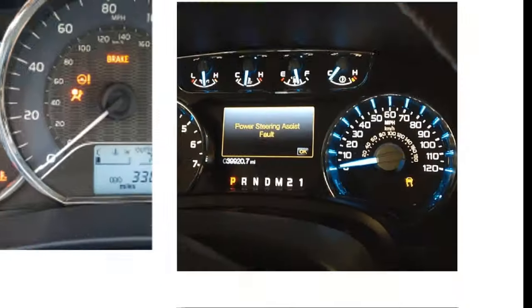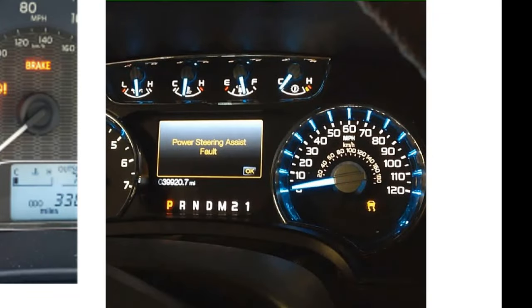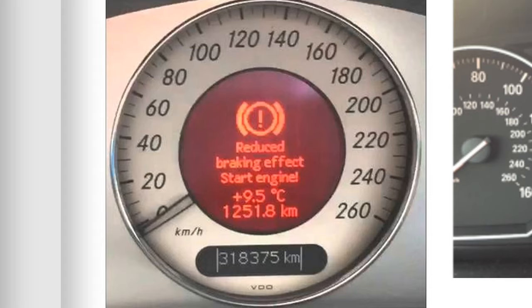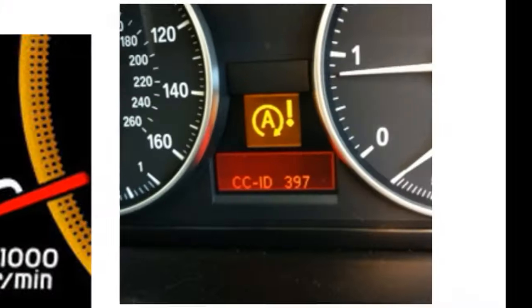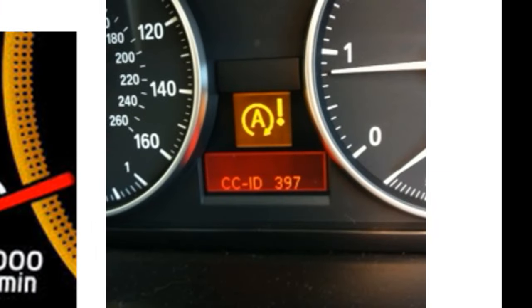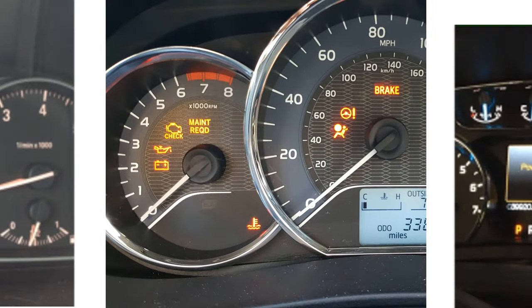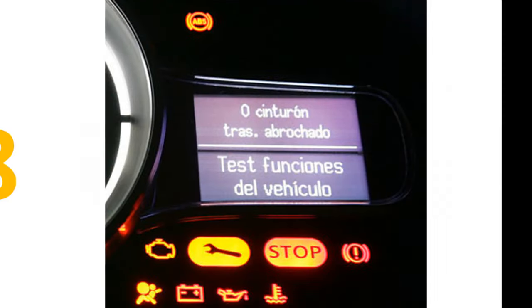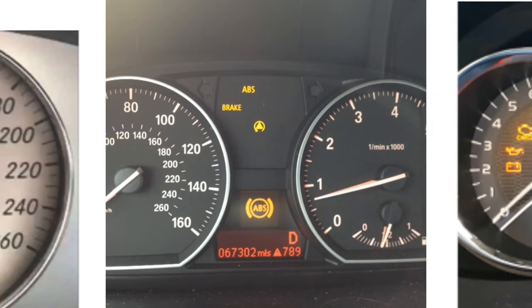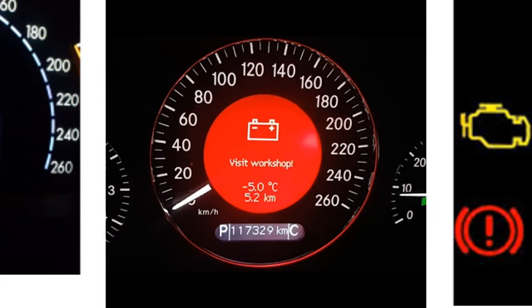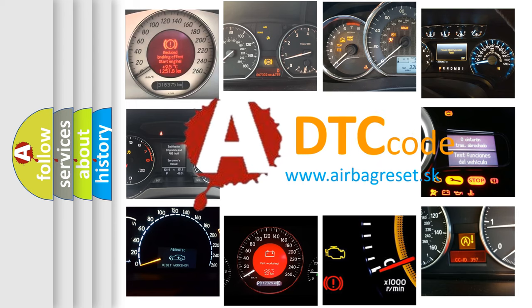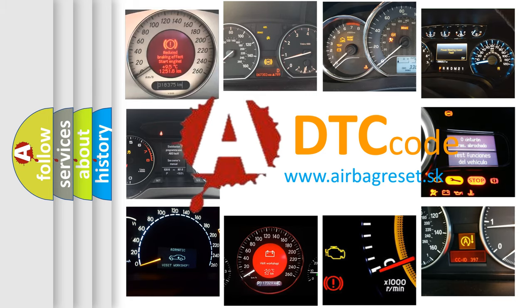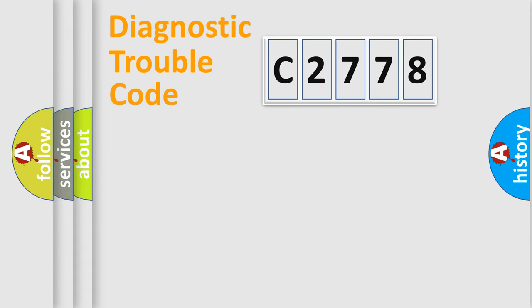Welcome to this video. Are you interested in why your vehicle diagnosis displays C2778? How is the error code interpreted by the vehicle? What does C2778 mean? Or how to correct this fault? Today we will find answers to these questions together.